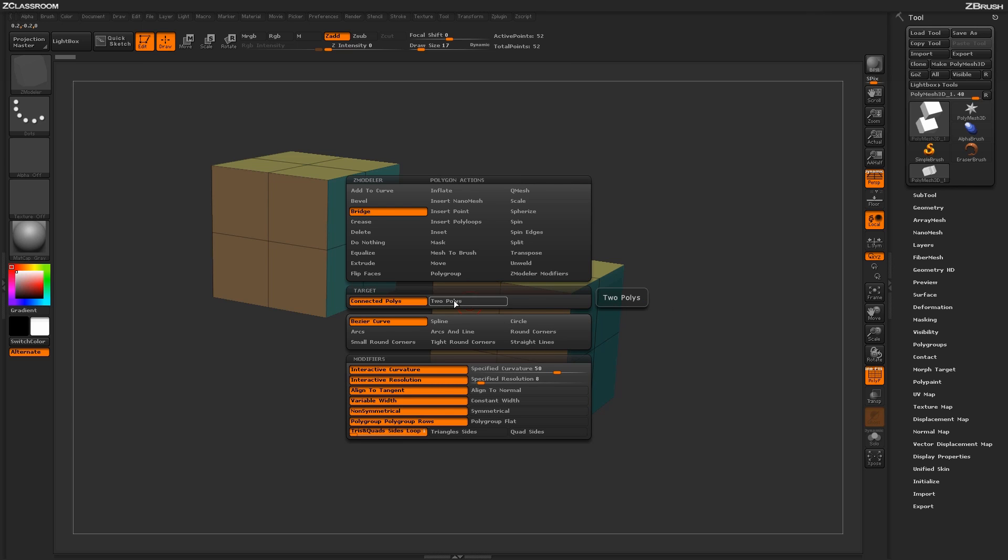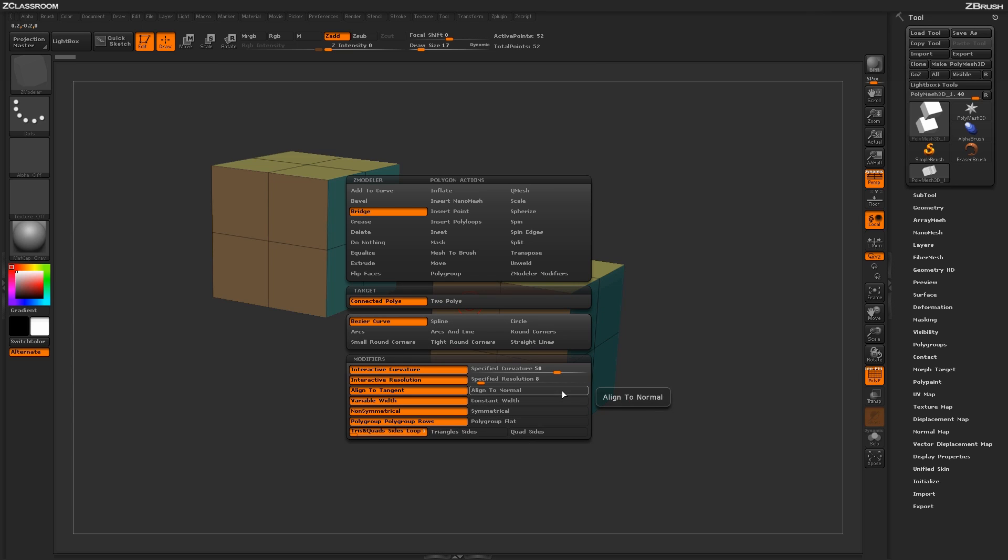Underneath the Bridge action, you have two targets that are associated with the bridge: connected polys and two polys, and then modifiers down below.